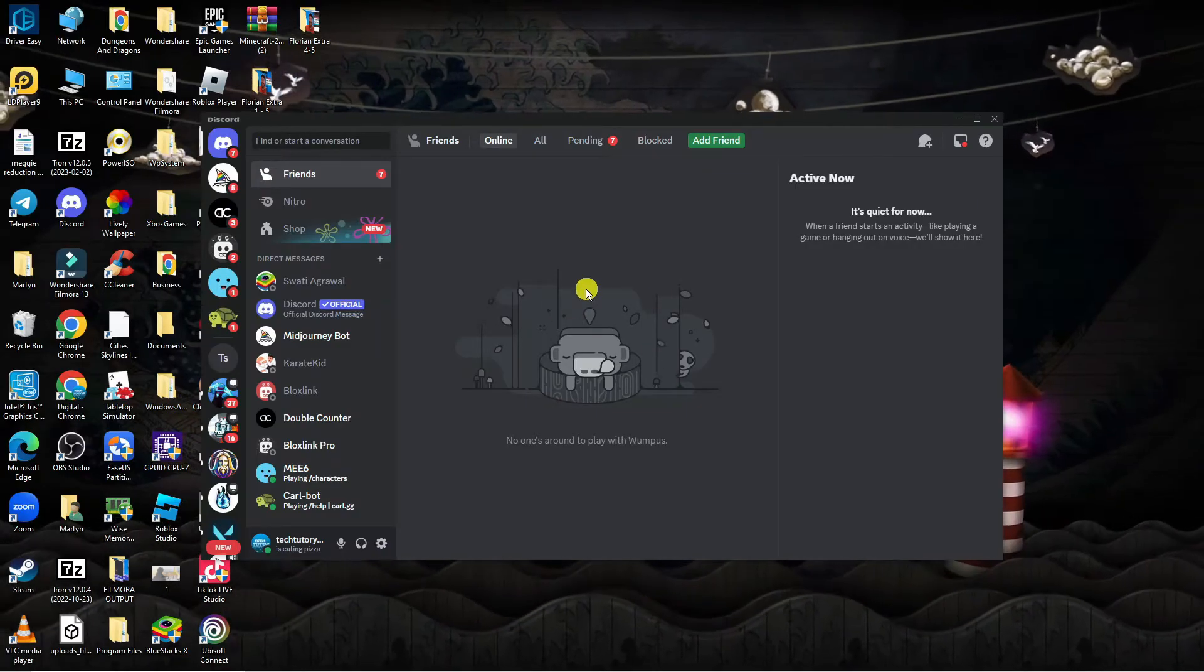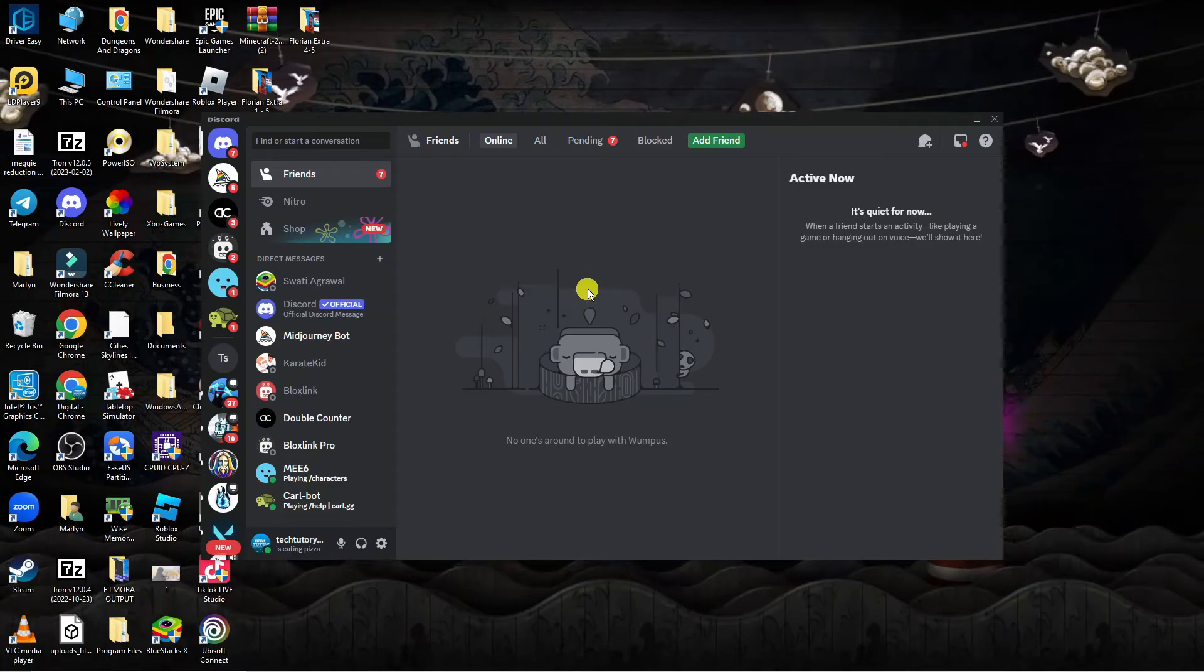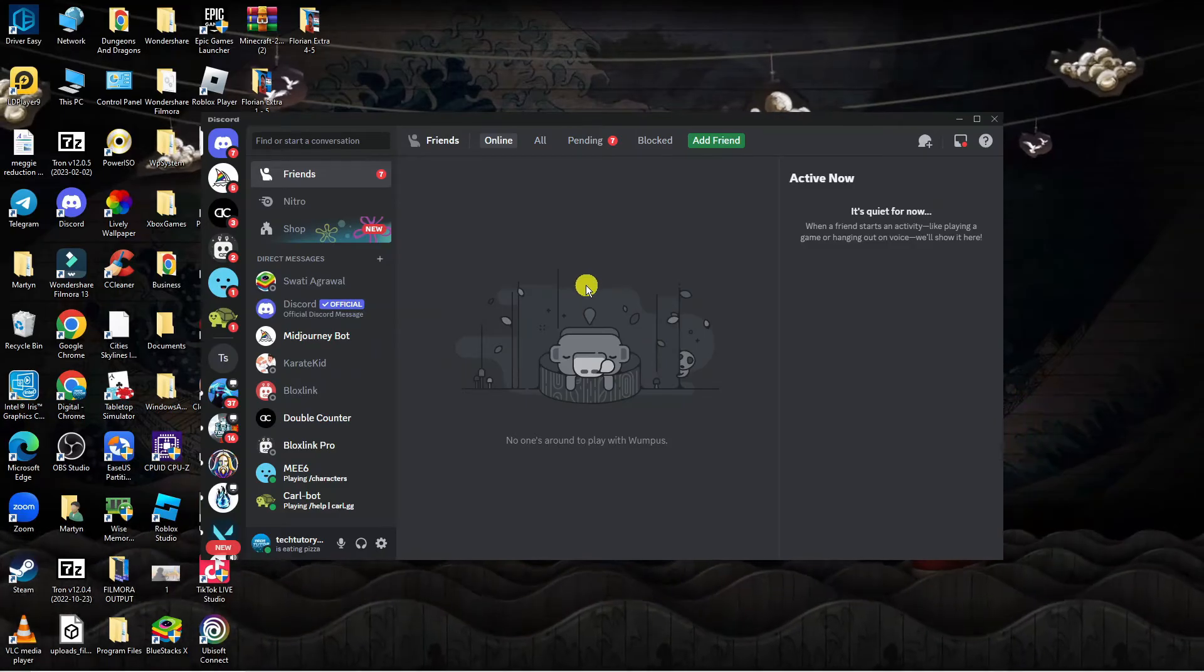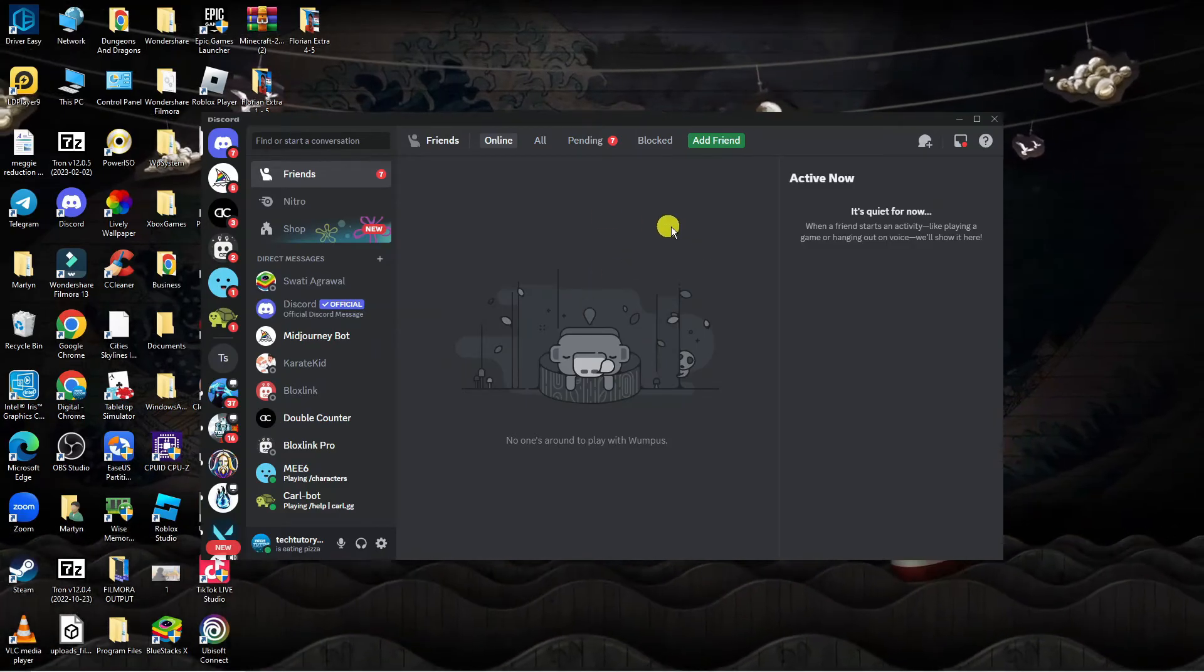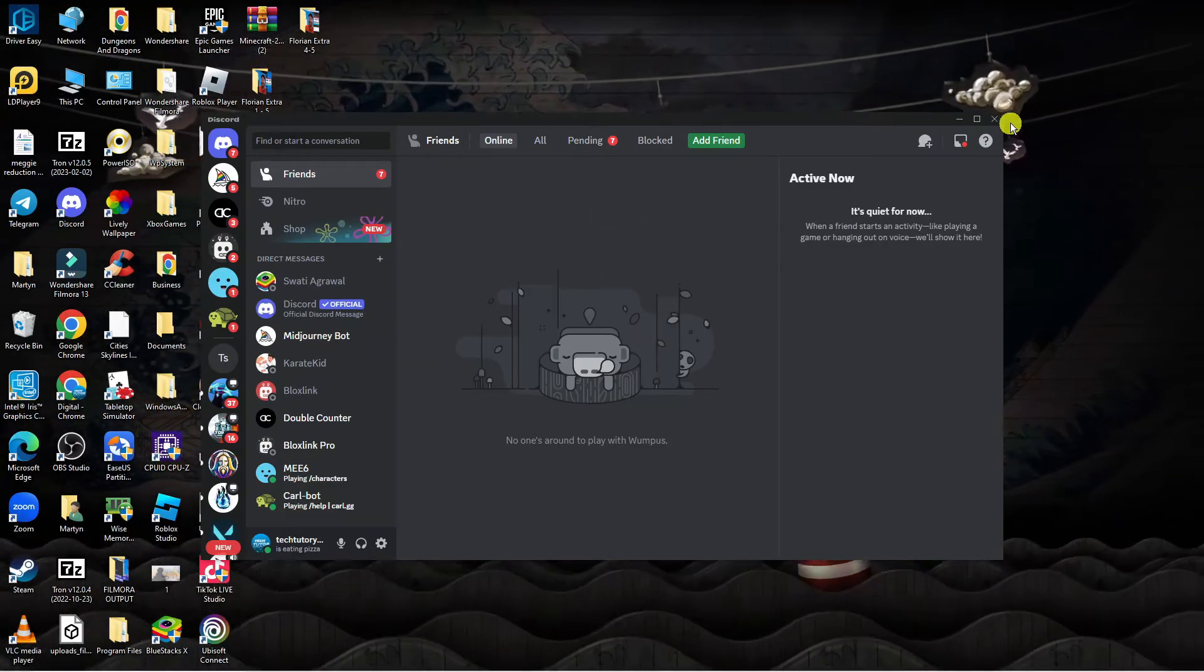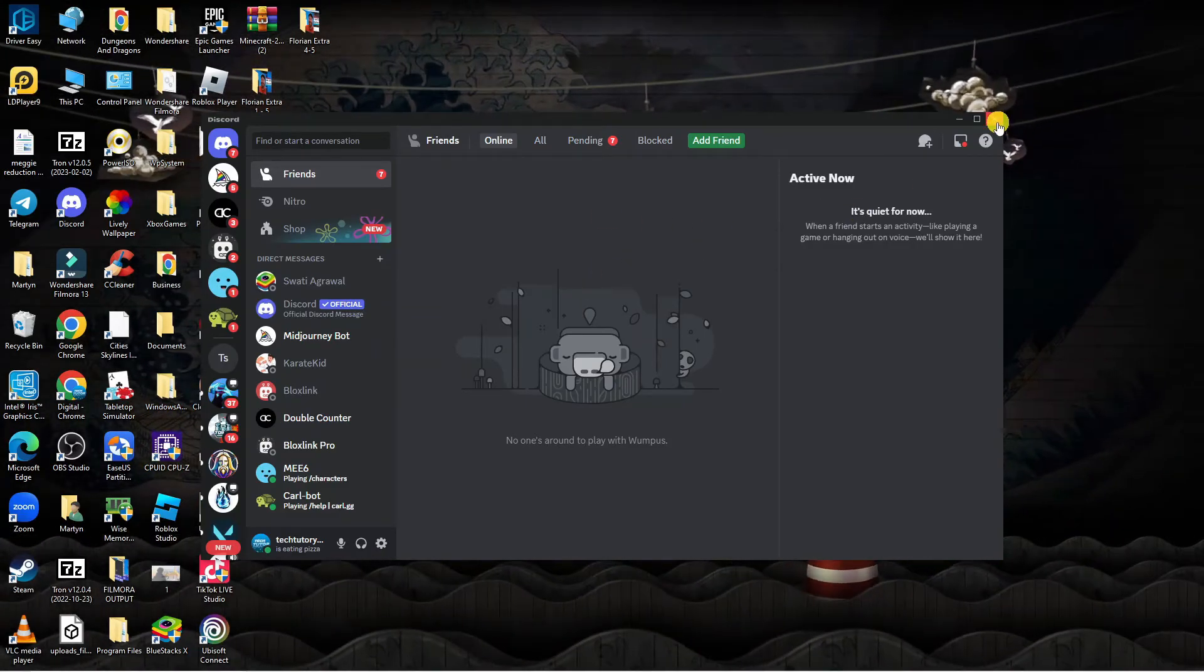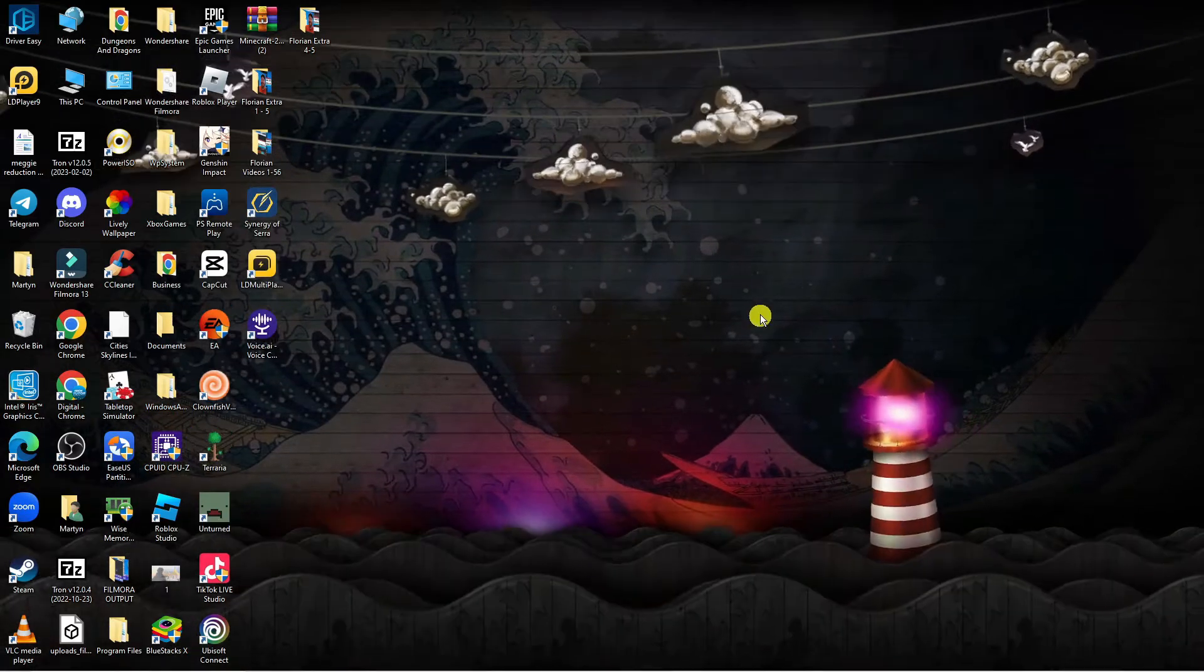So here we are, as you can see I've currently got Discord open. If you do have Discord open, the first thing you're going to want to do is completely close down Discord.